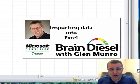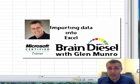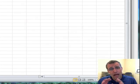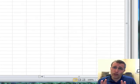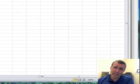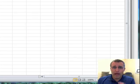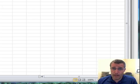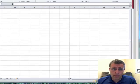Hello, everybody. My name is Glenn Monroe and welcome to another edition of Get Pumped with Brain Diesel. In this video, I want to show you how to extract data from the web into an Excel sheet so you don't have to type it in or recopy anything.